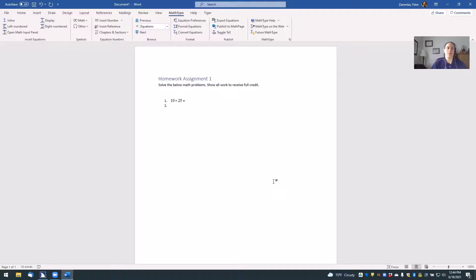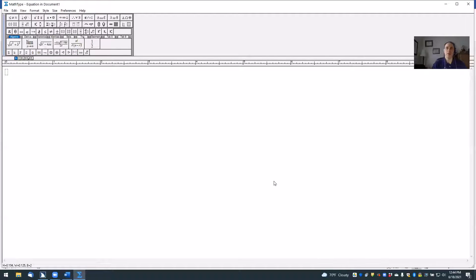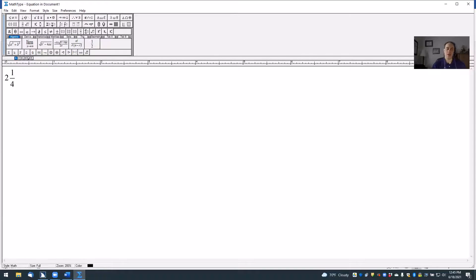Let's go ahead and try that again — repeating those steps to practice inserting a math problem. I'm going to go up to the ribbon, go to the MathType tab, and pick Insert Equation Inline. The MathType window opens. This time let's insert fractions. I'll type 2, then to insert a fraction dividing line I'll press the hotkey Control+F. I'll insert my numerator: 1, then hit the Down arrow to move to the bottom of the fraction, and insert my denominator: 4. So we've got one-fourth. Then I'll hit the Right arrow to move out of the fraction.